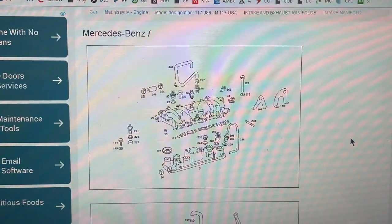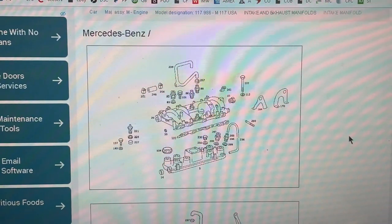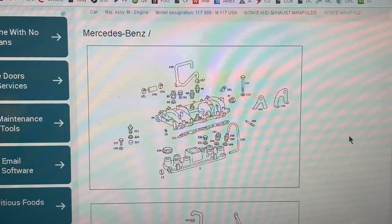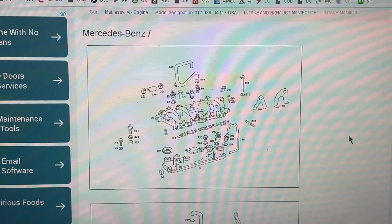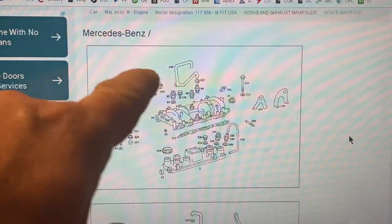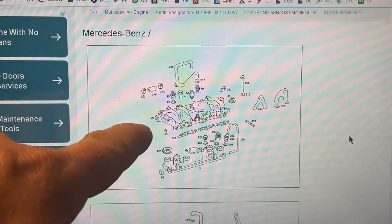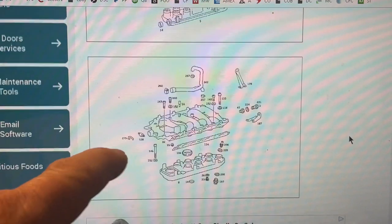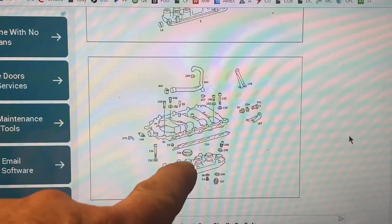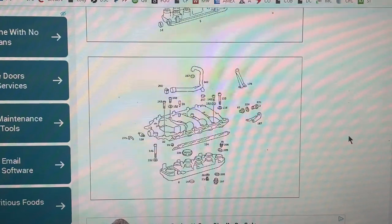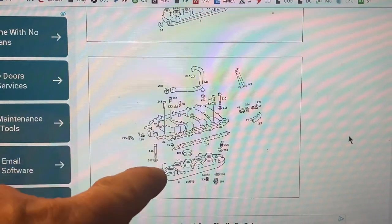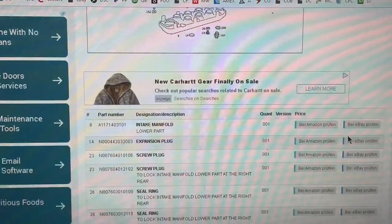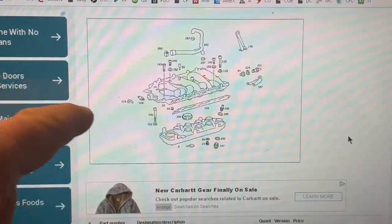The 986 engine — the 4.5 liter made roughly between 1976 and 1980 — will show either one intake manifold system or another. You can see the connectors for vacuum, the bolts, and when you scroll down you find numbers on each one of these parts.